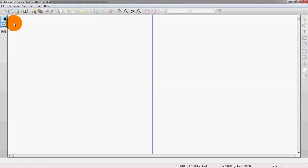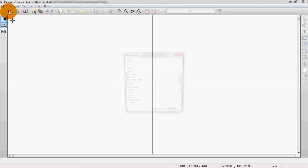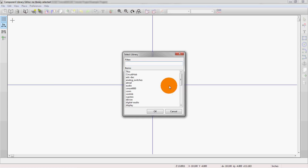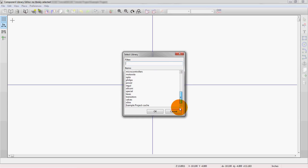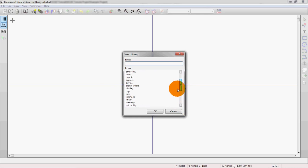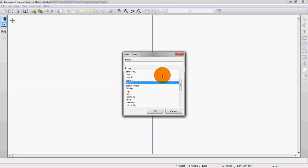So first off, we need to pick where we actually want this symbol to go. First we're going to pick the actual folder, or in this case library, and this is where it's going to live once we start inserting it into schematics. We'll use the generic device library, which is where all the smaller and more generic components like resistors, capacitors, inductors live.